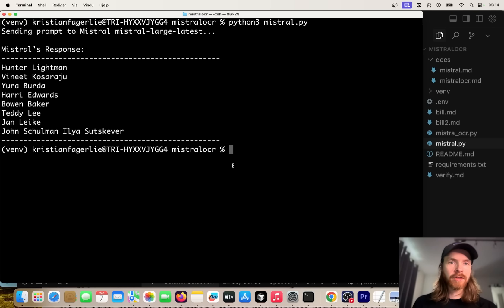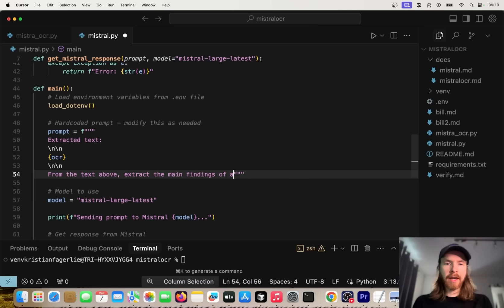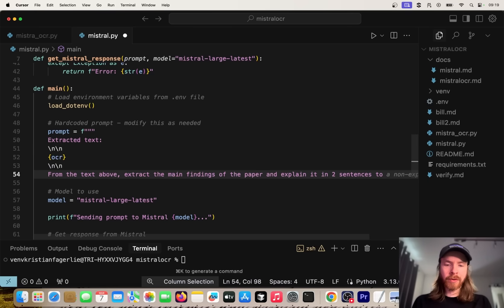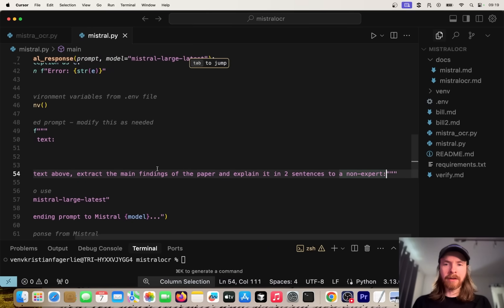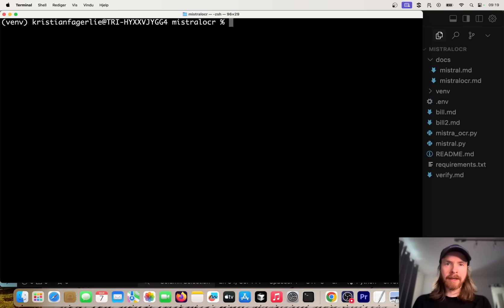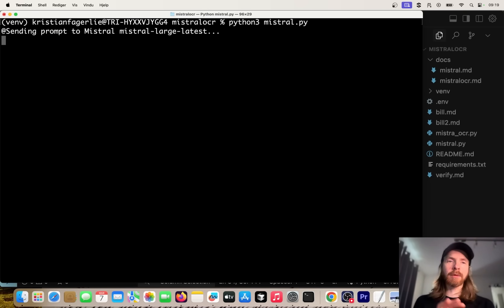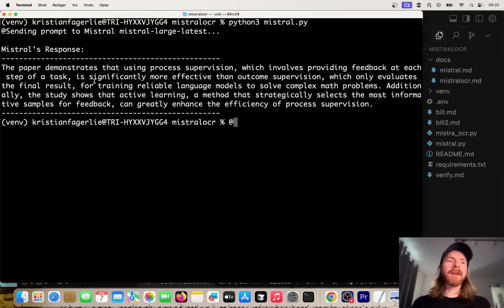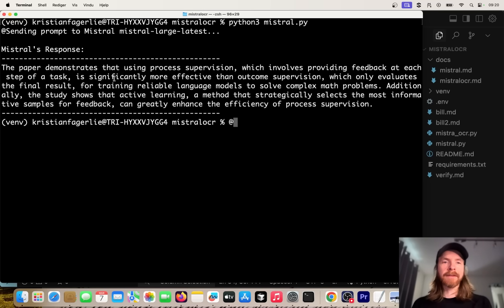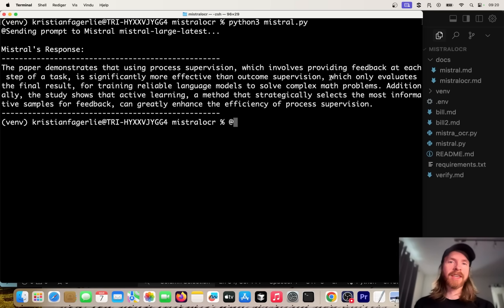So let's do: extract the main findings of the paper and explain it in two sentences to a non-expert. Let's try that. Okay, we can run this again. Let's see if we can get a simple explanation of the full paper now. You can see: the paper demonstrates that using process supervision, which involves providing feedback at each step of the task, is significantly more effective than outcome supervision. I think this was a pretty good use case for the Mistral Large model when we have the OCR result.